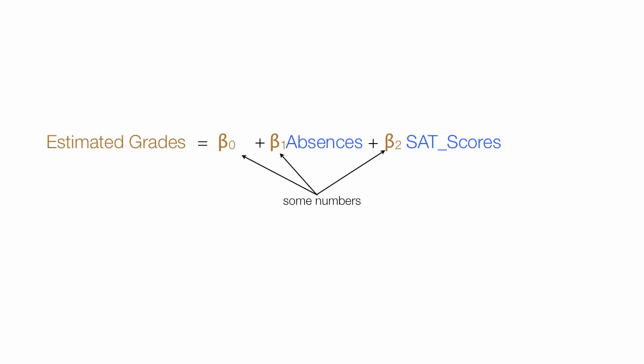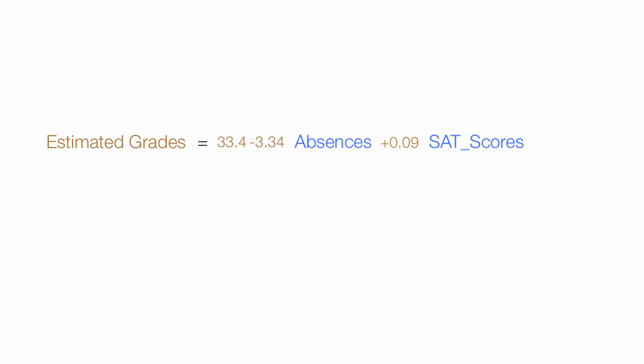In fact, let me show you what those numbers are going to be even before I do this in R. We'll use R to derive these numbers, but again, the betas are just numbers. Like negative 3.34, that's really times absences and 0.09 is really times SAT scores. The way we read this is estimated grades are equal to 33.4 minus 3.34 times absences plus 0.09 times SAT scores.